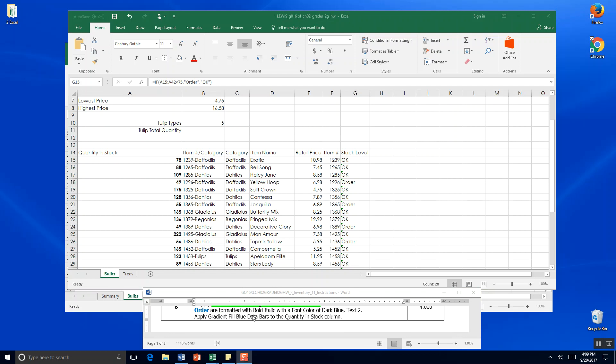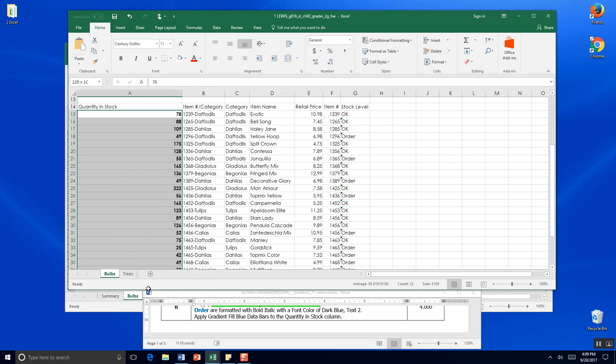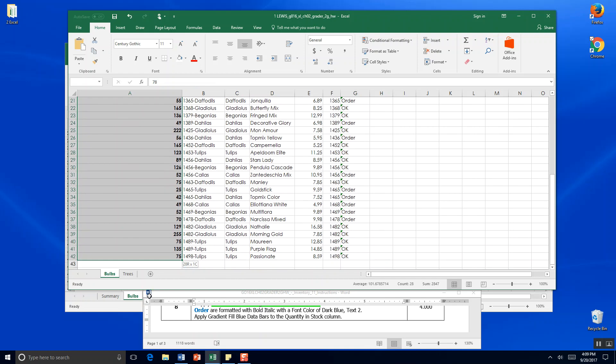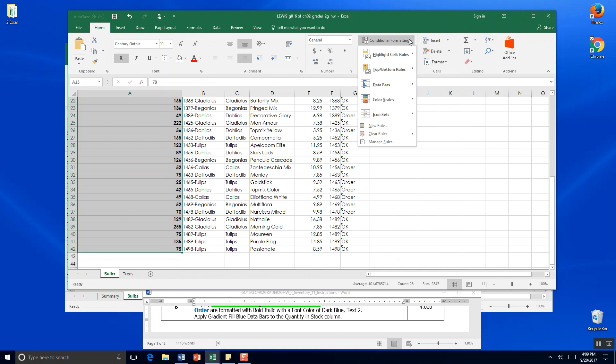The next thing to ask us to do is apply gradient fill blue data bars to the quantity in stock column. So we look at quantity in stock. We want to come over here to conditional formatting. We want those gradient fill blue data bars.